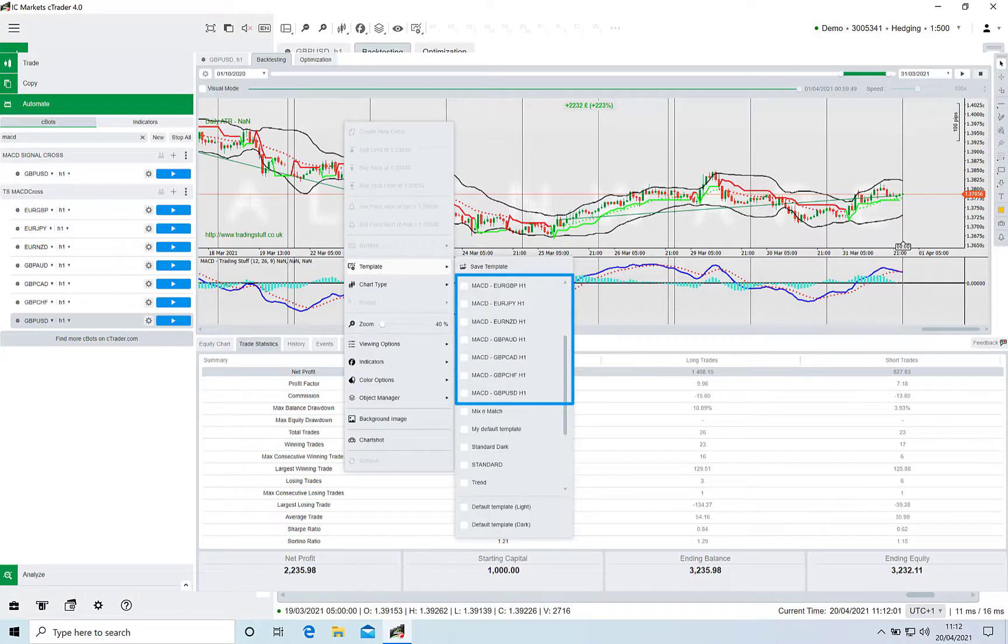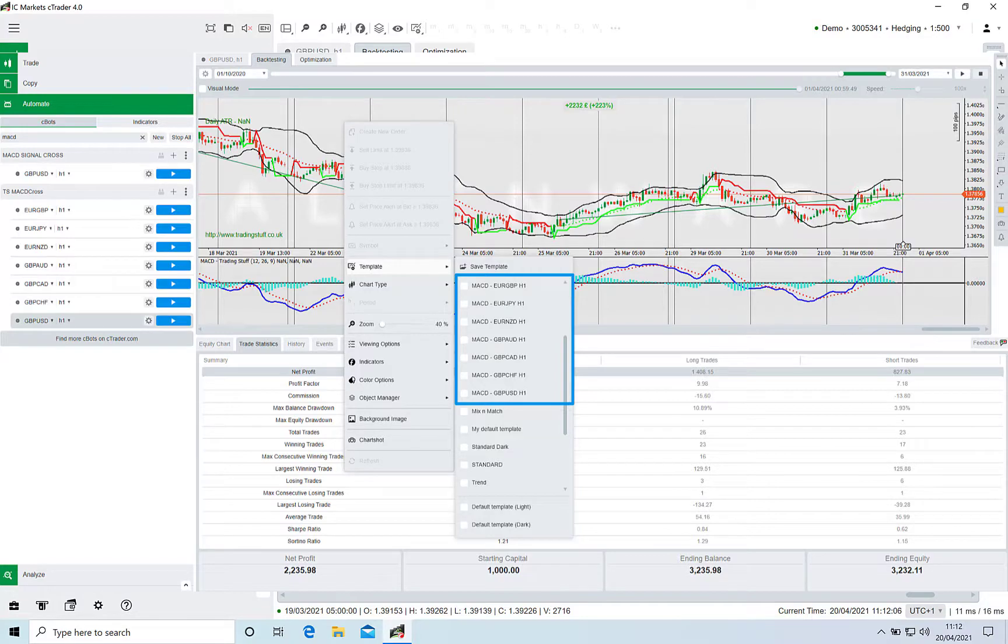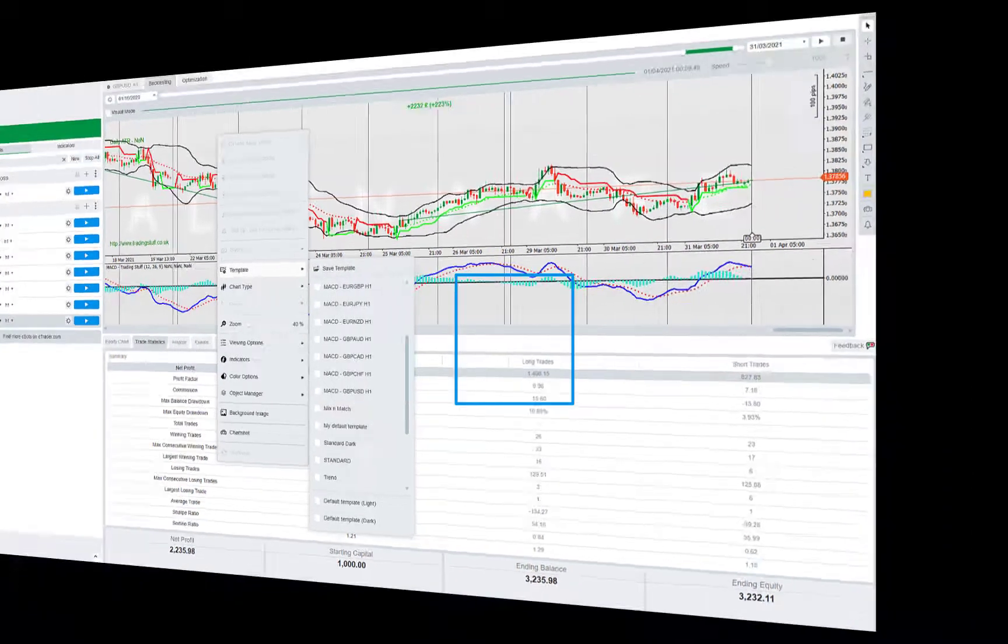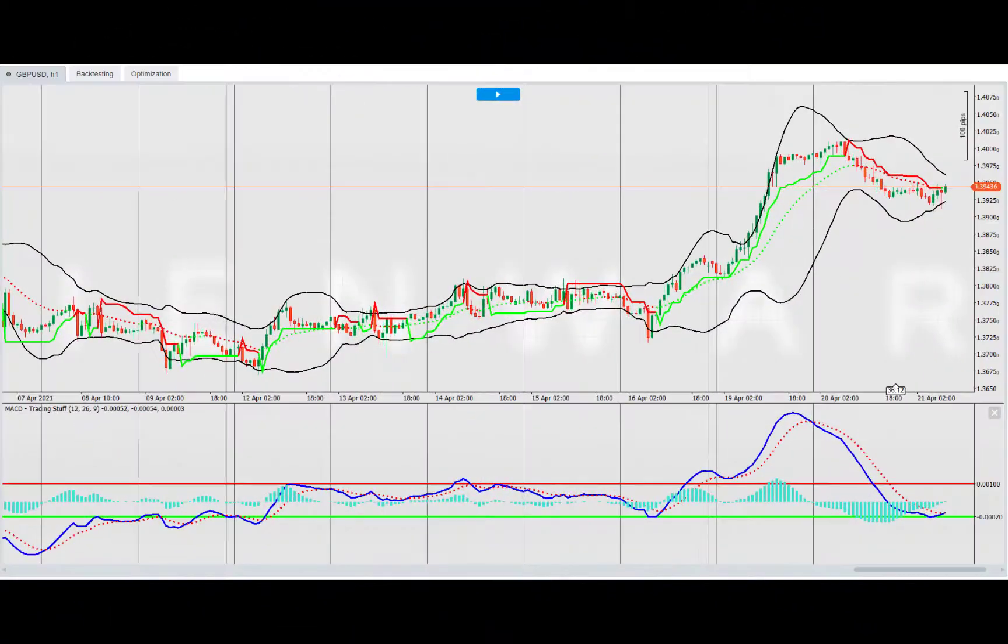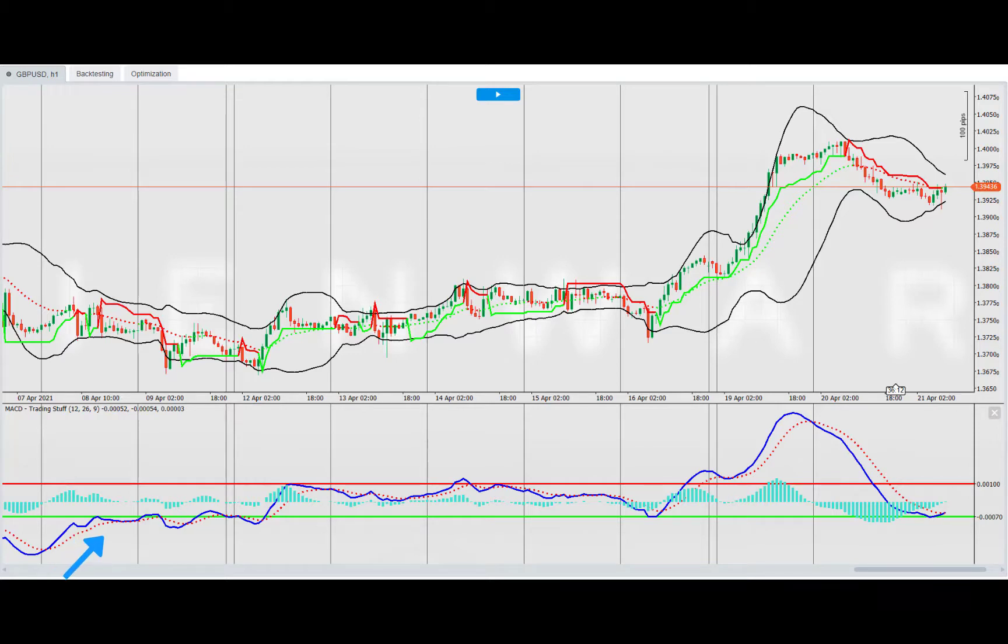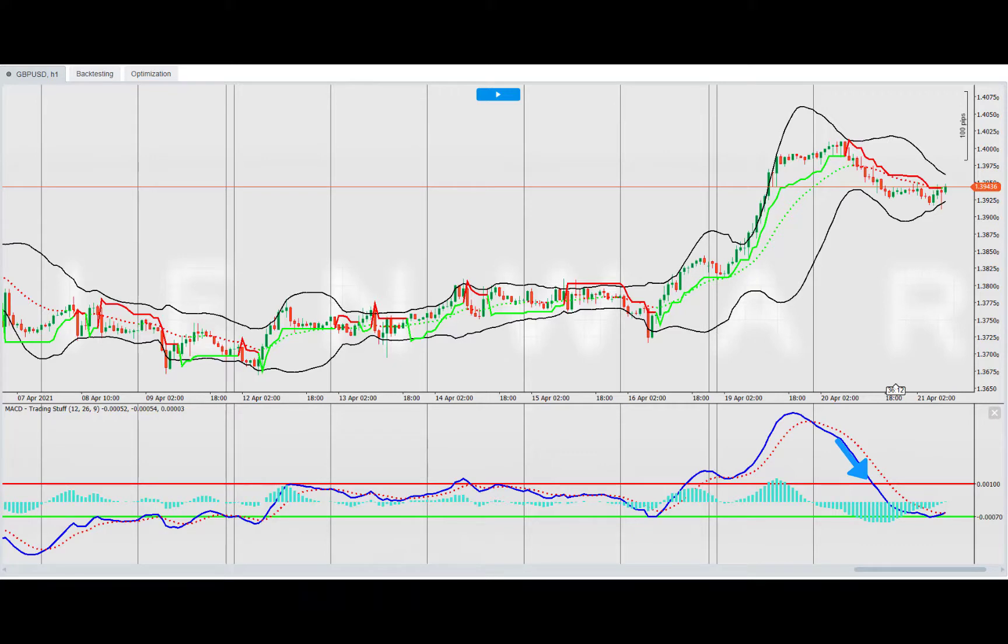In addition to this, you'll find a set of templates installed with the bot for use with each currency pair. Anyway, let's get started. This bot takes a trade when the MACD value goes above the buy level specified and takes a sell trade when it goes below the sell level specified.